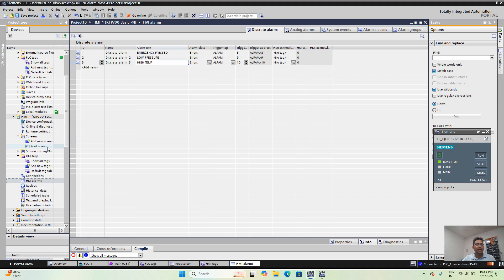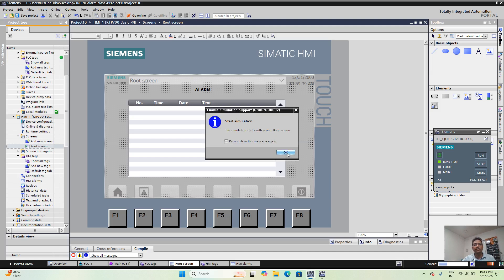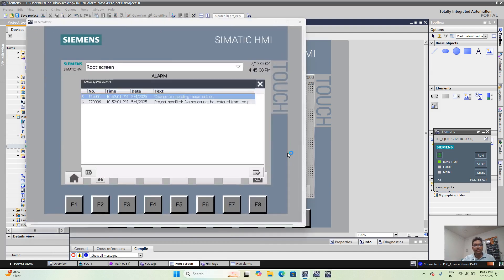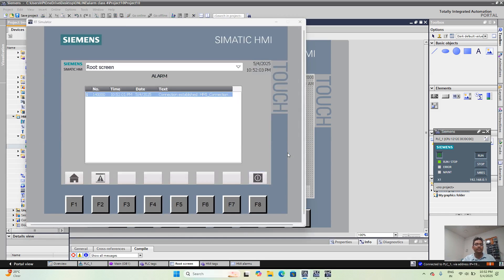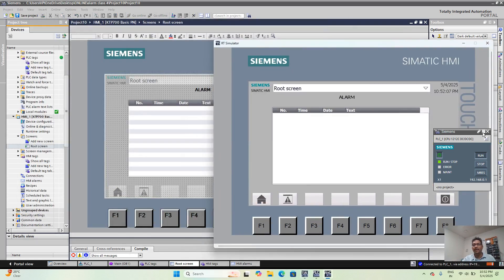Now I am going to compile the HMI. Yes, I am compiling again — compiling is going on, shown on the right side below the screen. Now I am going to simulate the HMI, and now my HMI is going into simulation mode.